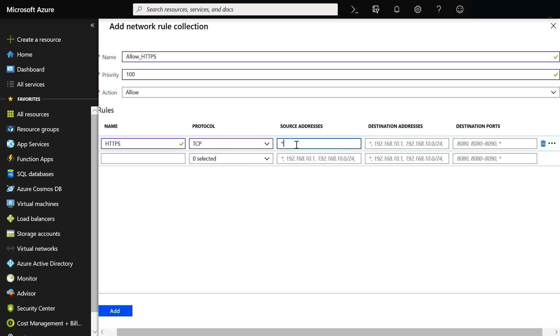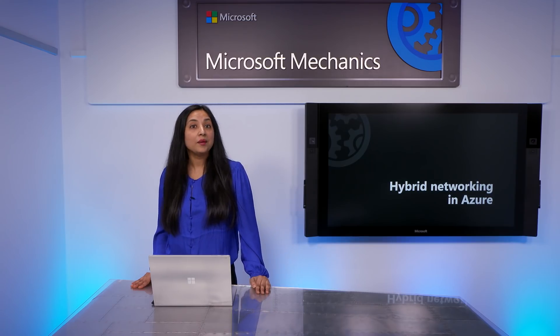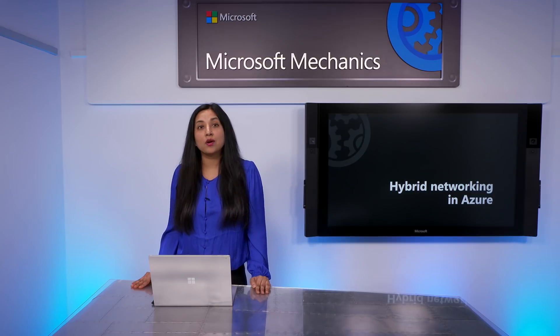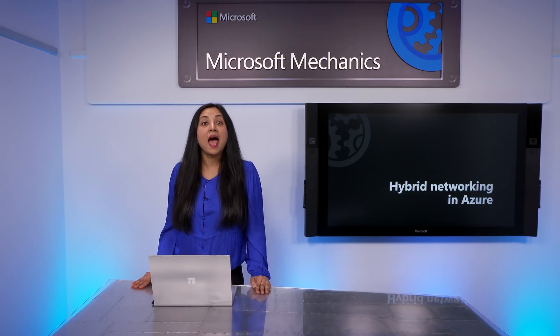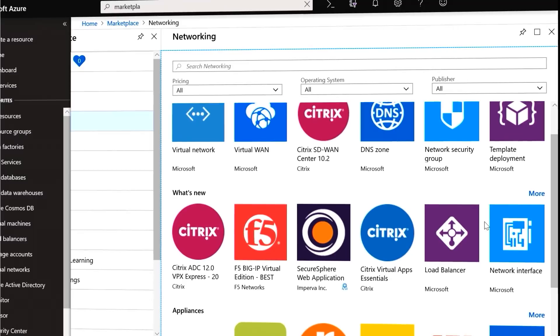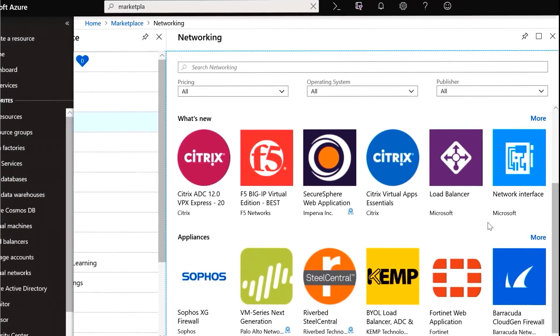I'll block the TCP protocol over port 443 and click add. This is a stateful firewall as a service with built-in high availability and unrestricted cloud scale. As a network admin, I can centrally manage network connectivity using policies across subscriptions and virtual networks. In addition to the built-in Azure Firewall, you can also use other network virtual appliances available in the Azure Marketplace.